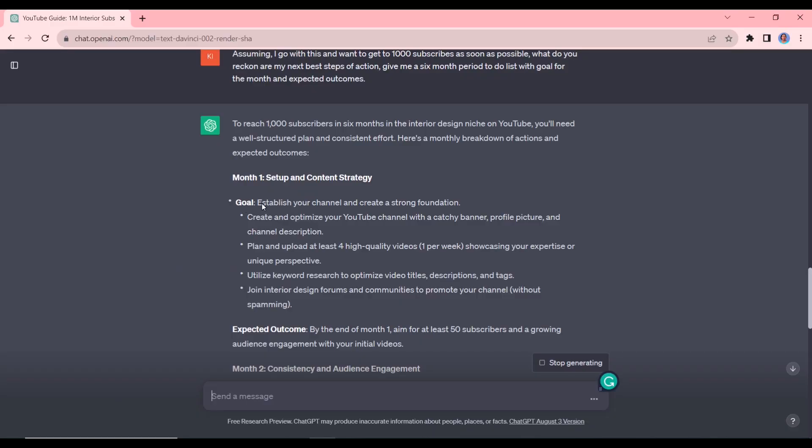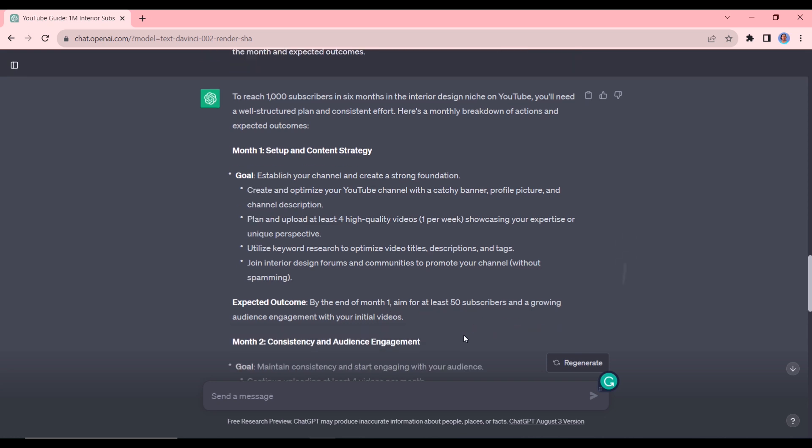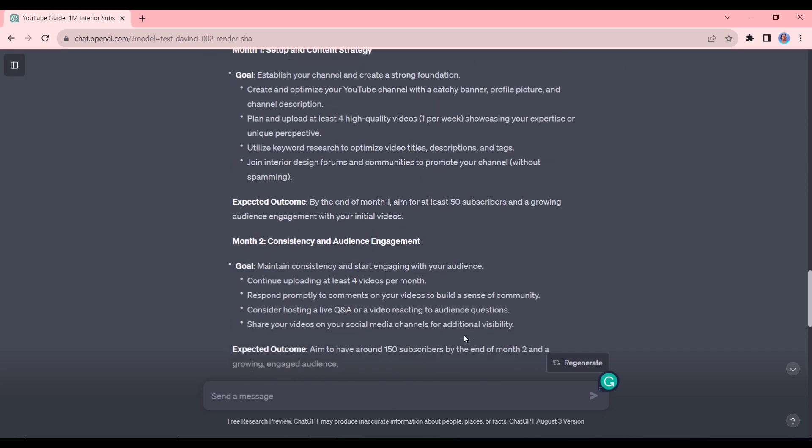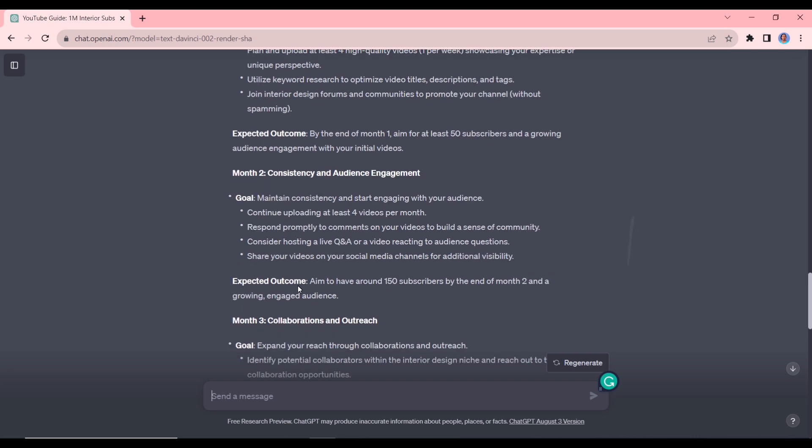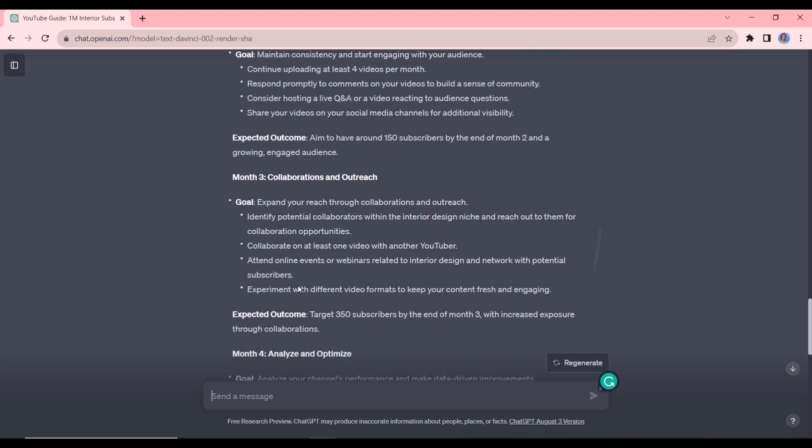So you can see month one, we have a goal to establish your channel and create a strong foundation. This is the expected outcome that by the end of month one, we should aim for at least 50 subscribers and growing audience engagement with the initial videos. Then we have month number two, we have month number three, all the way up to month number six.